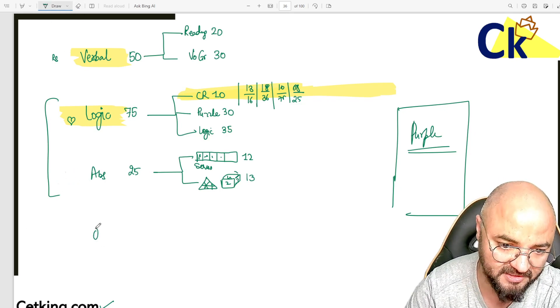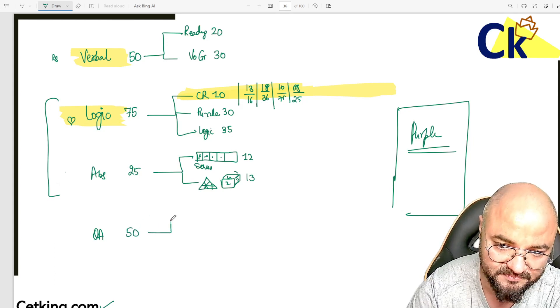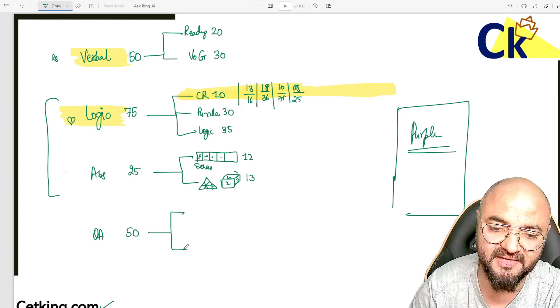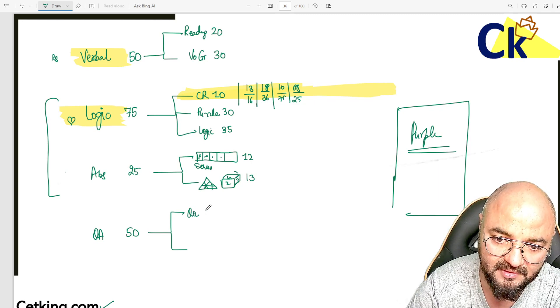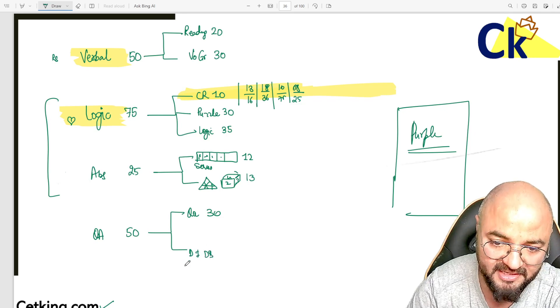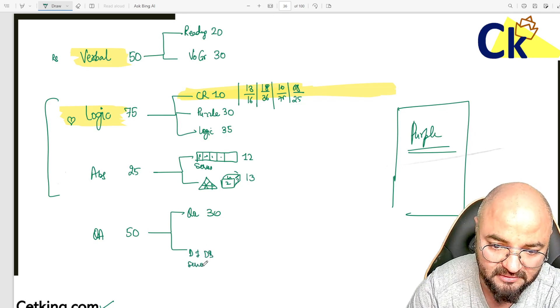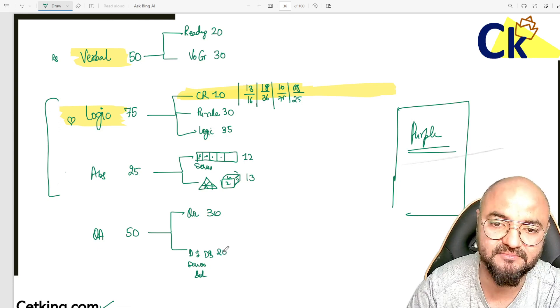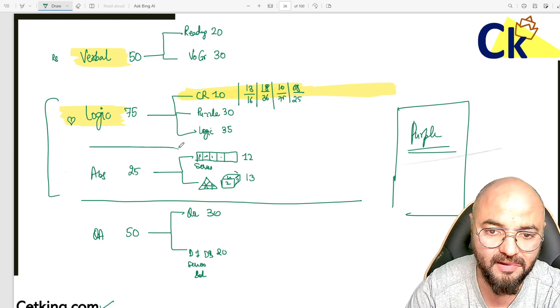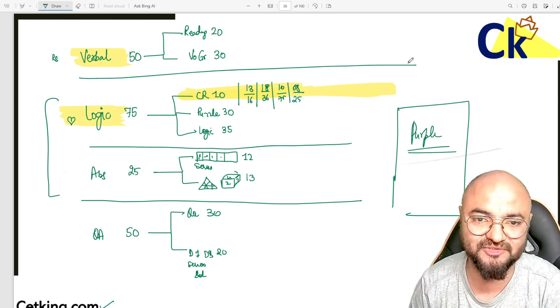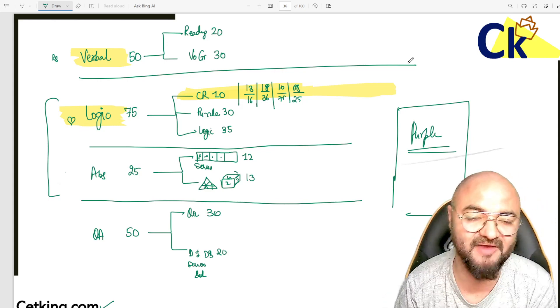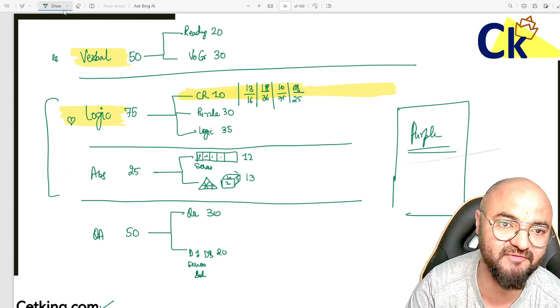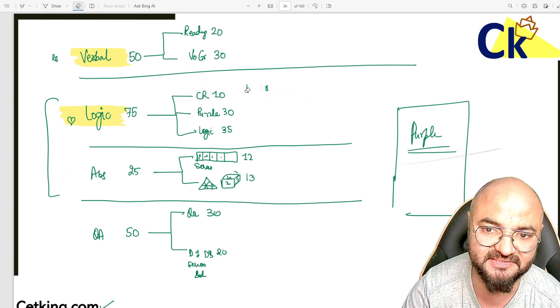Last but not least is Maths - 50 questions. I've broken this into two parts: typical quant questions, 30 questions, and DI-DS - non-maths DI, DS, series-based - all combined, 20 questions. This is your complete CET paper. The moment I change the number of questions, the same paper becomes SIMBI exam or NMAT exam. All have roughly the same numbers going up or down. Syllabus-wise, all these exams have the same syllabus.